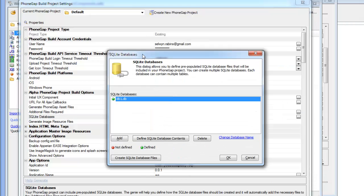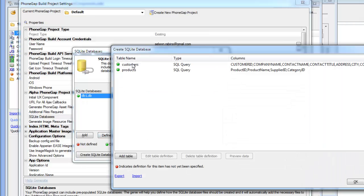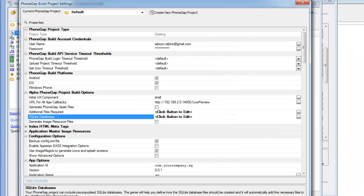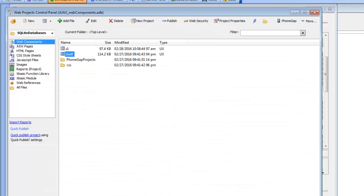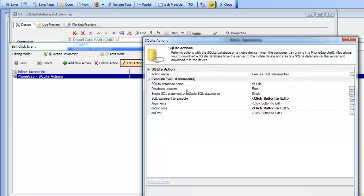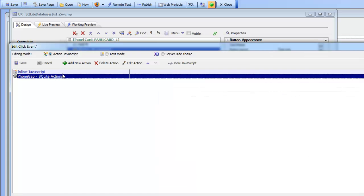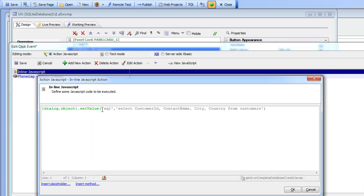The shell is preloading a database called db1.db, which has two tables: customers and products. Once we've built this shell component, we can load the test component into the shell. This test component will demonstrate the various features in the PhoneGap Action JavaScript library. The first button, 'All Customers', will execute a SQLite action called Execute SQL Statements. Looking at the actual code, the first action sets the value of the SQL field to the SQL statement we want to execute.